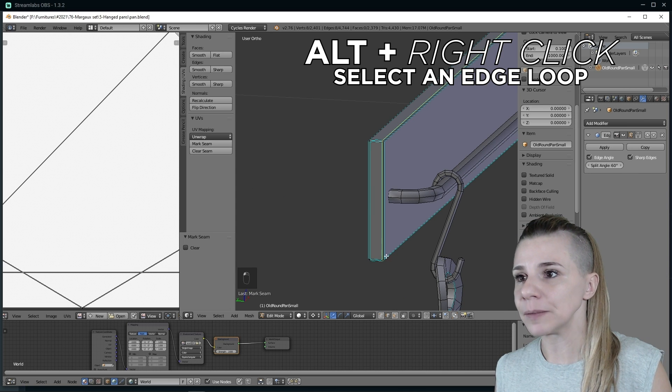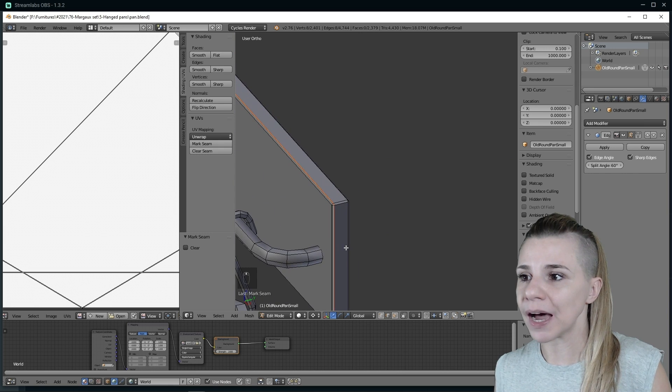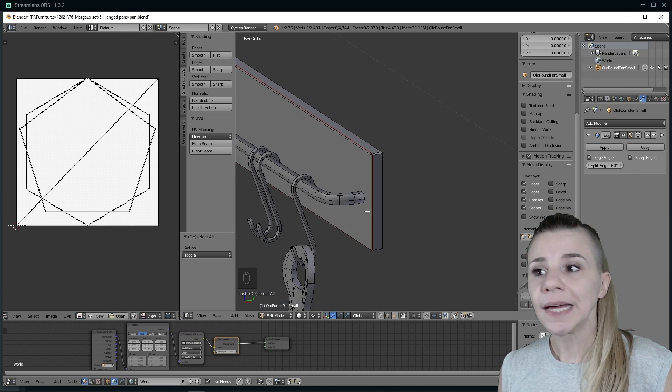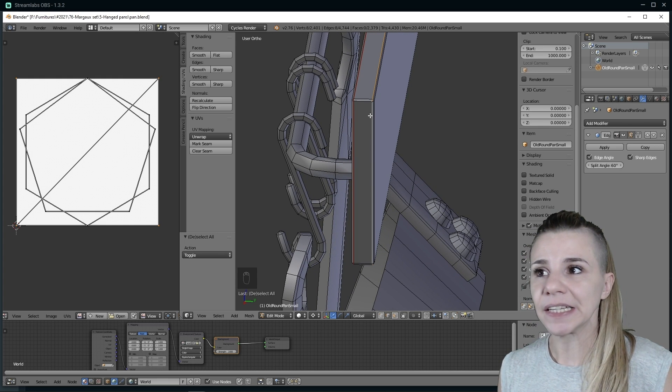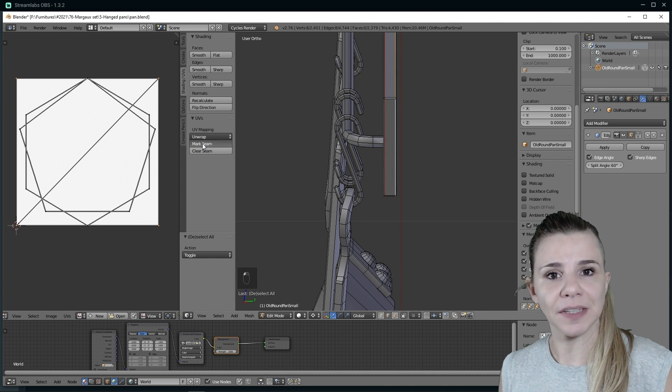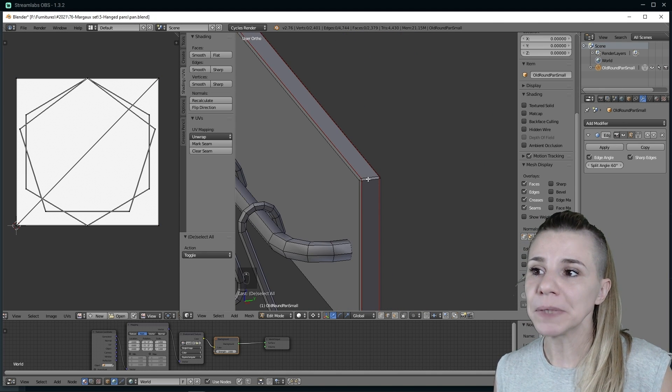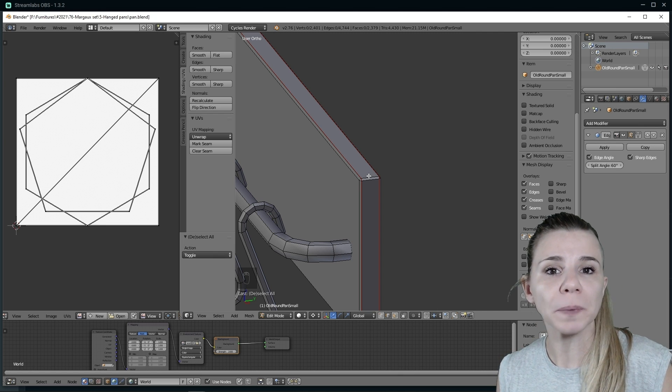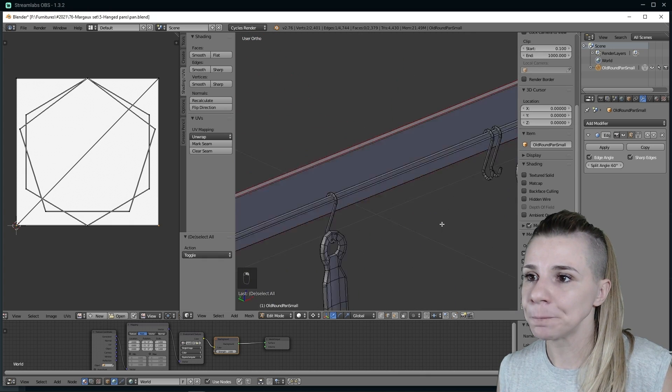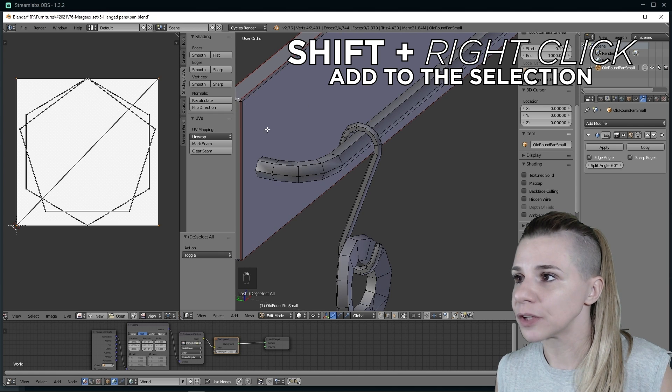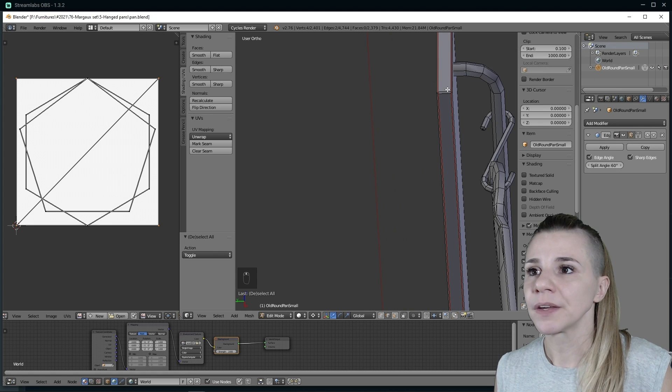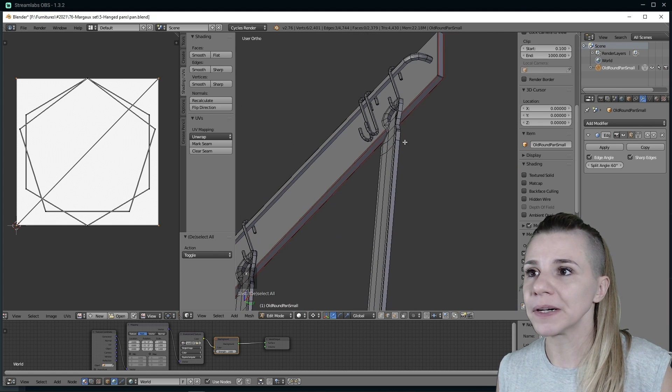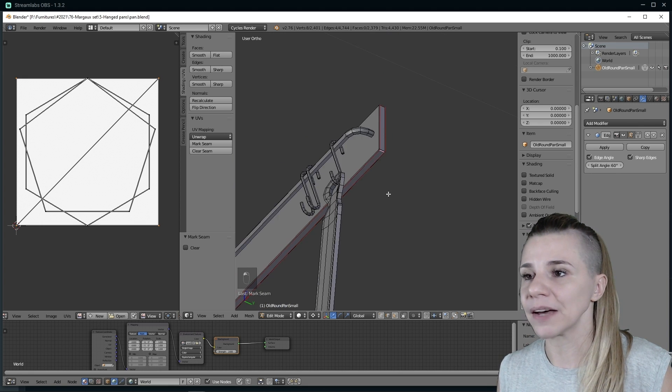Then I click on Mark Seam. And if I remove the sharp overlay, I will see that the mark seams are in red. So every red line will be a seam. Then I will do the same for the back, hitting Alt, right click to select the edge loop and hit Mark Seam. Then I will separate each side. Because I want my islands to be as small as possible so they don't take too much space in my UV, I will click on this one, then hitting Shift I will click on the top one as well, so those sidings will be cut in four. And I click on Mark Seam.